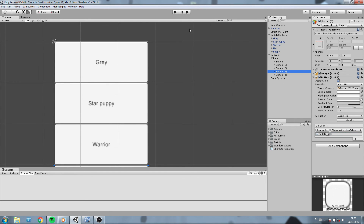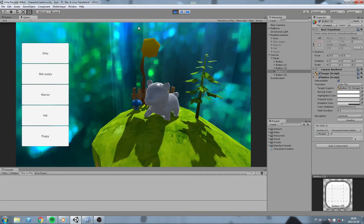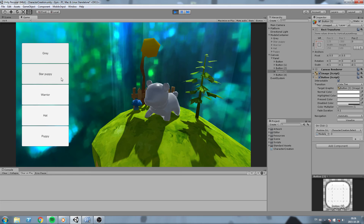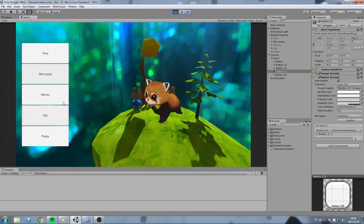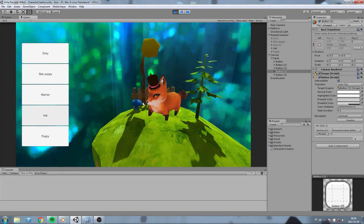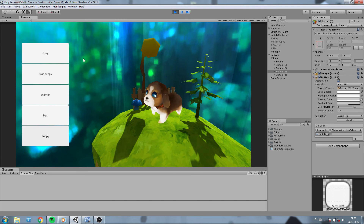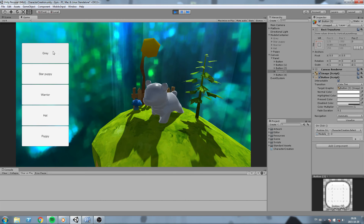Let's try this out in game. We hit play - clicking the first button doesn't change anything since it's already index 0, clicking the second selects index 1. We can cycle through: the hat model, the warrior, the puppy, the gray puppy, and the star puppy.